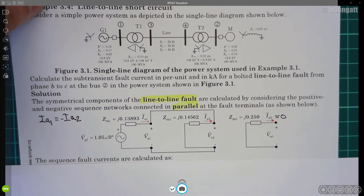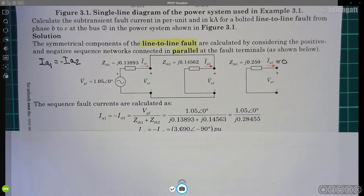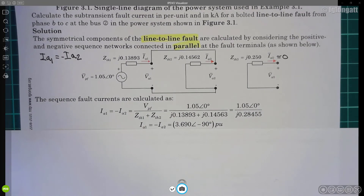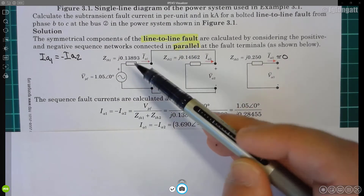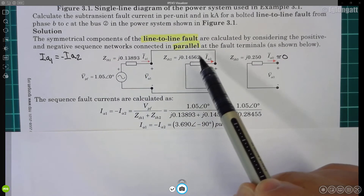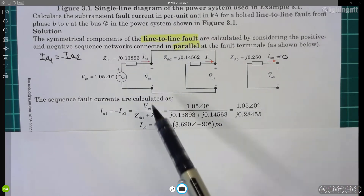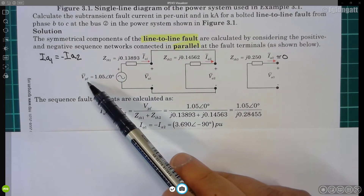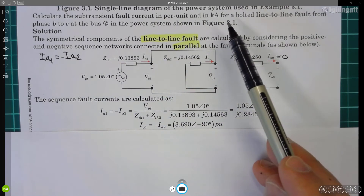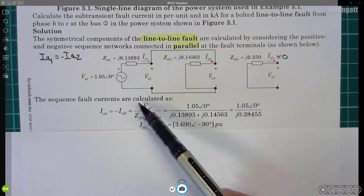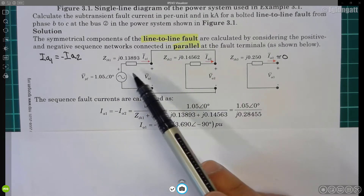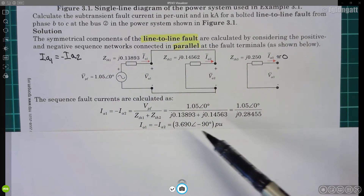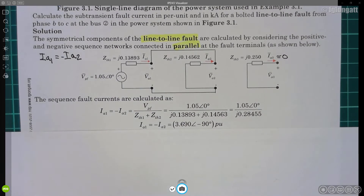The next step is to define the interconnection of the sequence networks — they are connected in parallel — and my students can use various circuit analysis techniques to calculate the positive and negative sequence currents. For instance, the positive sequence current equals the voltage divided by the total impedance. There is only a single voltage source inside the positive sequence model, coming from the pre-fault voltage. We found in example 3.1 that voltage is 1.05 per unit. Dividing by the series combination of positive and negative sequence impedances, we obtain the per-unit current.